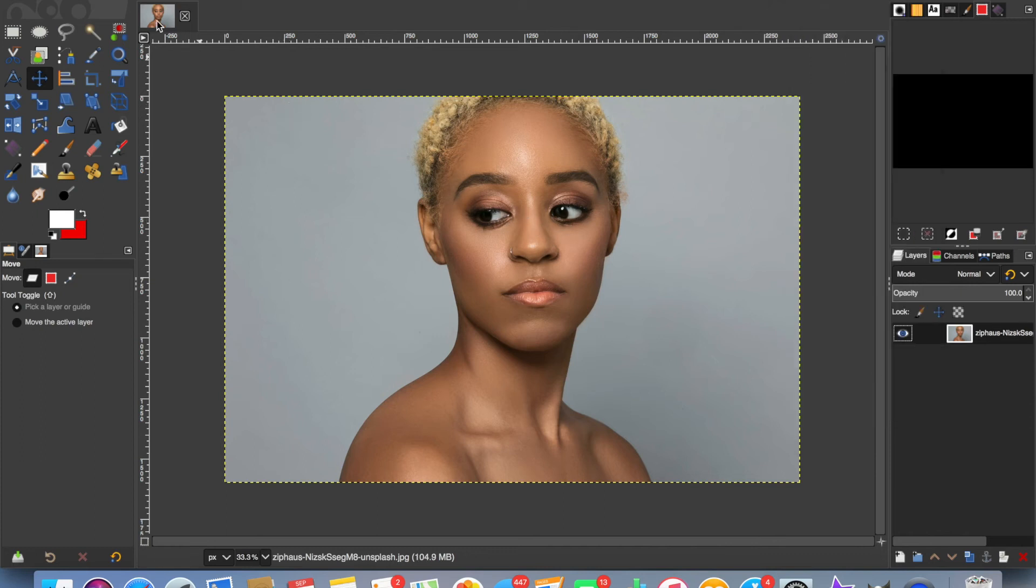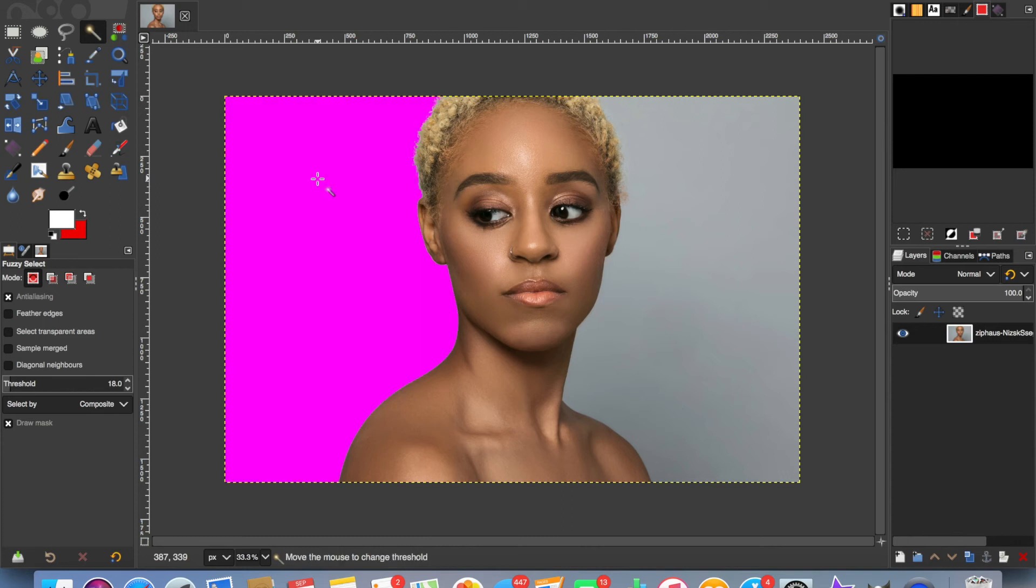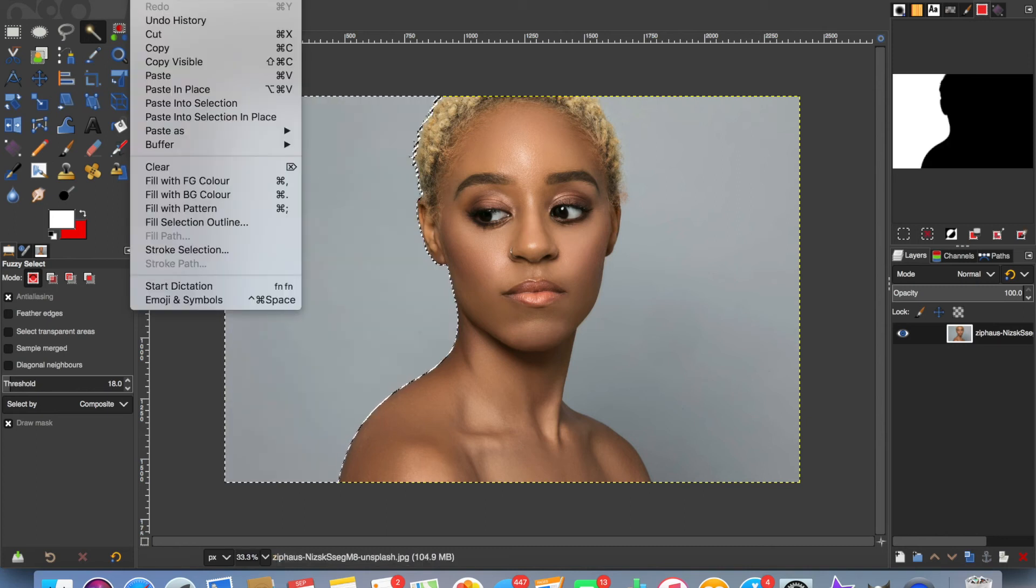Now click on the fuzzy select and click on the left-hand side. Click and hold, and that gives us a preview in purple of what will be removed. That looks pretty good, so release, Edit, Clear.